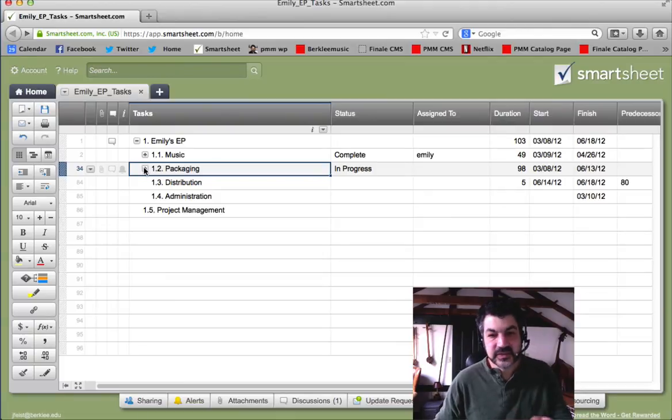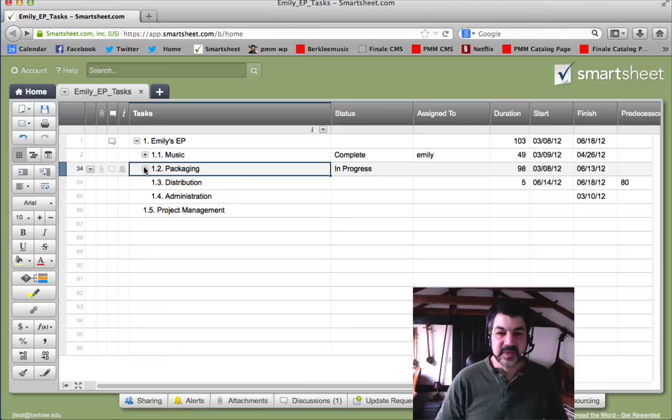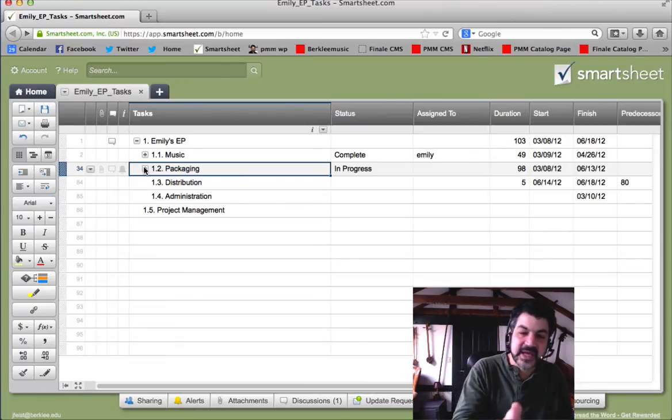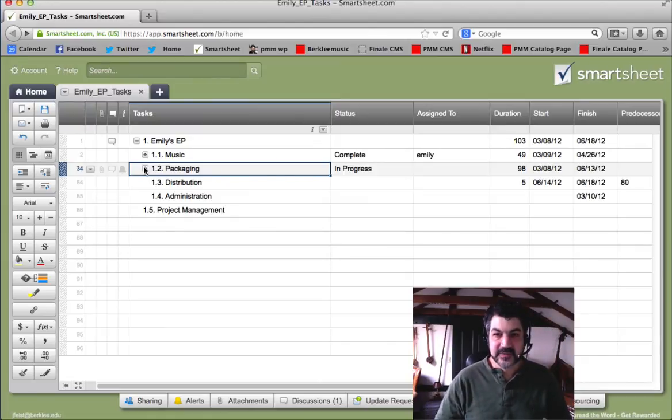Smartsheet is great at doing this. Other products do similar kinds of things. But anyway, that's how you use a work breakdown structure while you're actually executing on a project. I hope that's helpful.